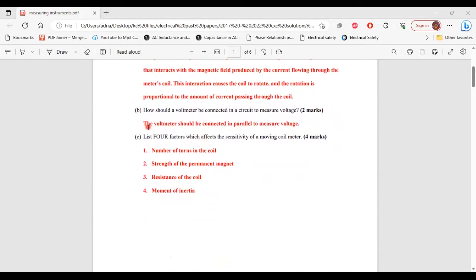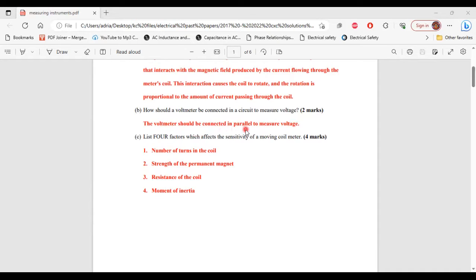For part B, it says: how should a voltmeter be connected in a circuit to measure voltage? The voltmeter should be connected in parallel to measure voltage.